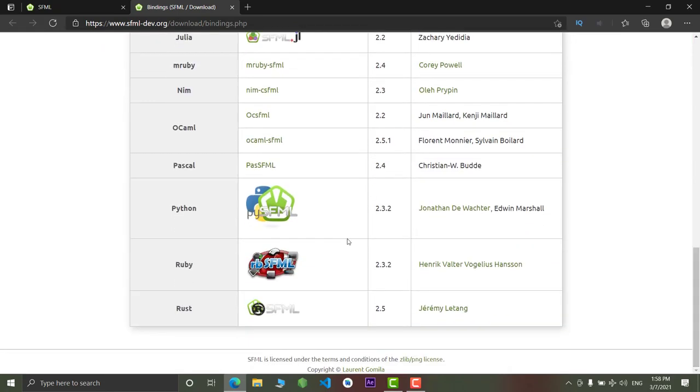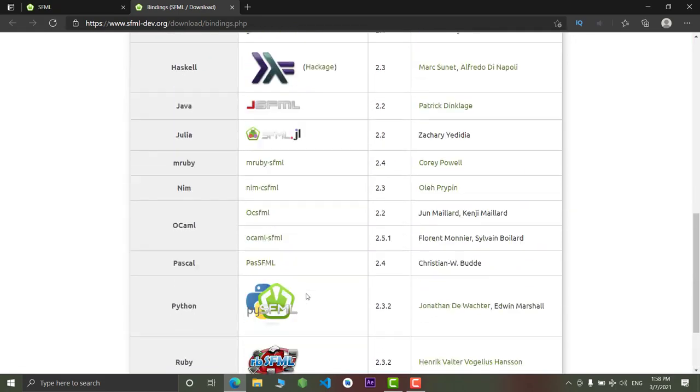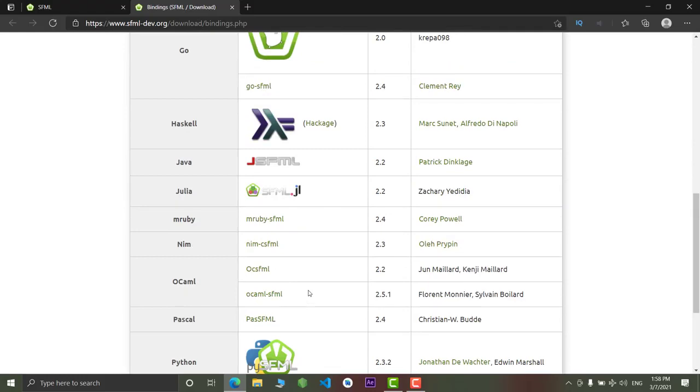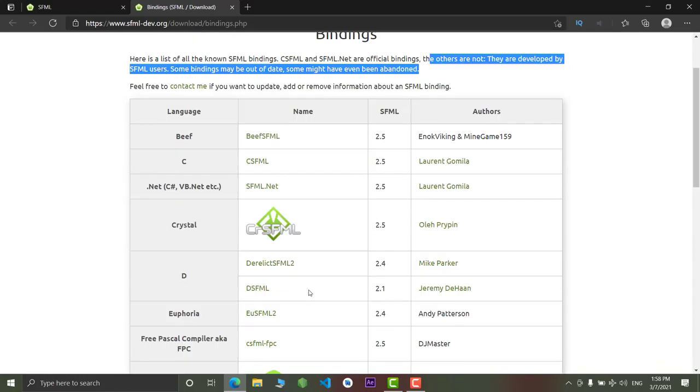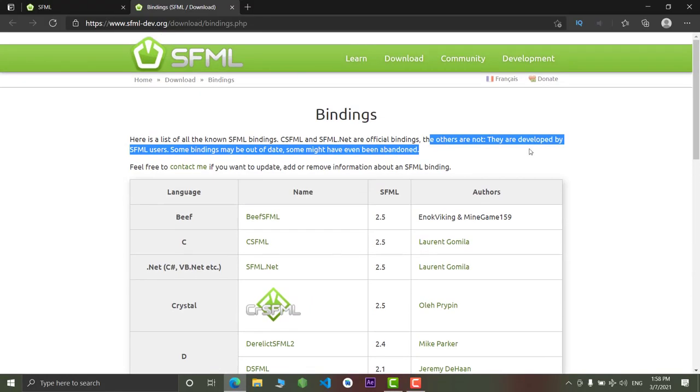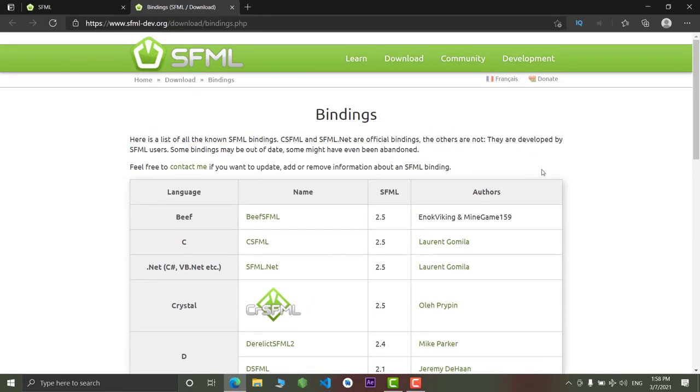These bindings can give you errors sometimes, not all the time. Sometimes you can get the errors. But you can try out these.